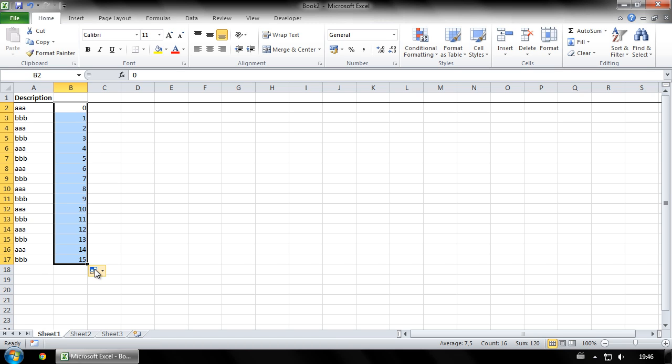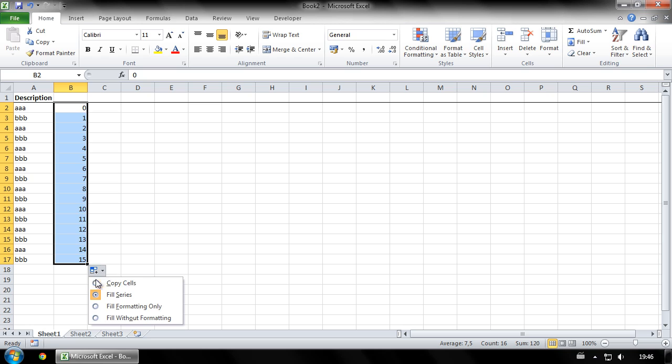Then click here and select copy cells. You will now have rows alternating between 0 and 1.